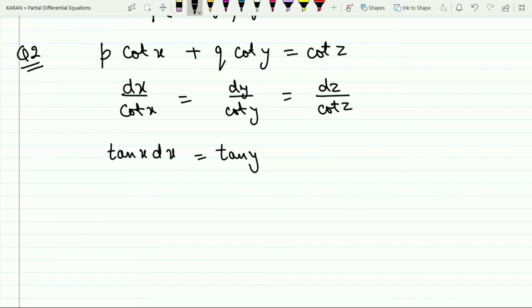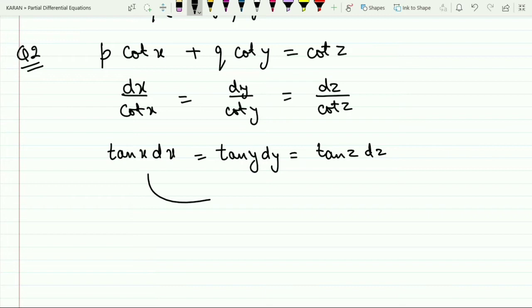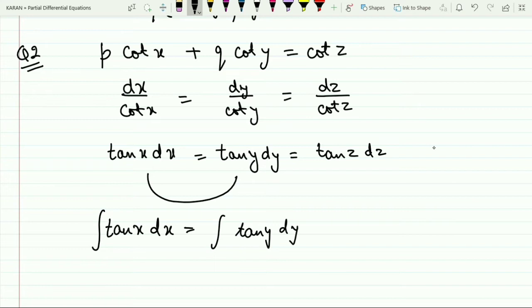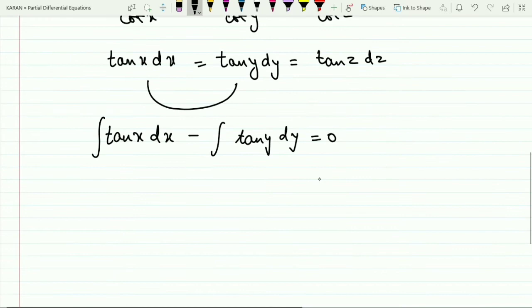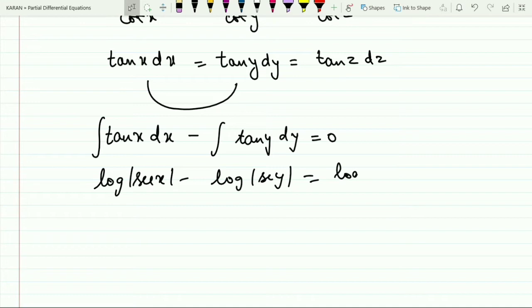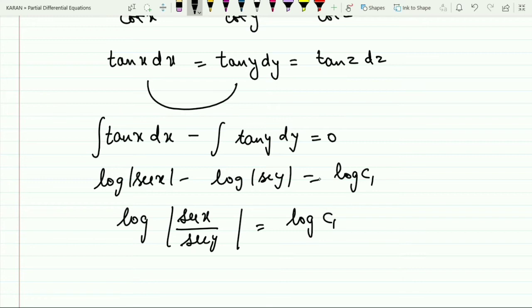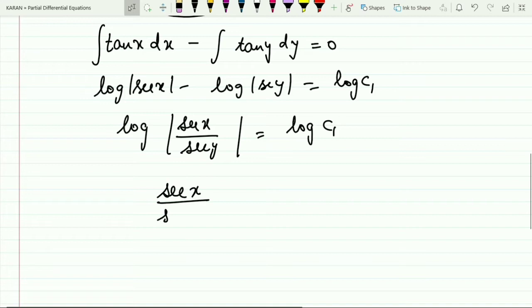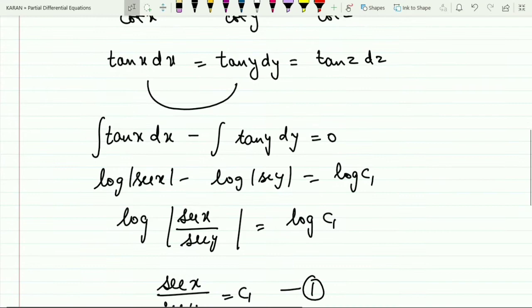Equating and integrating the first two terms: ∫tan x dx = ∫tan y dy. The integration of tan x is log|sec x|, so we get log|sec x| − log|sec y| = log c₁, which simplifies to log(sec x / sec y) = log c₁. Cancelling the logs gives sec x / sec y = c₁. This is equation number one.